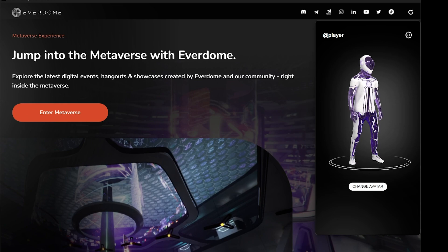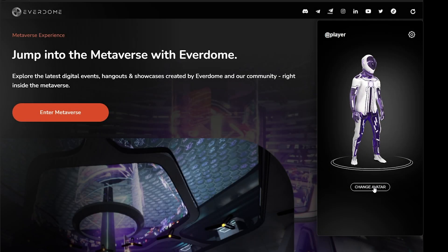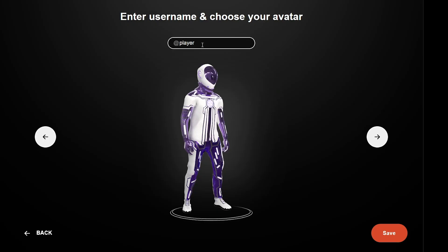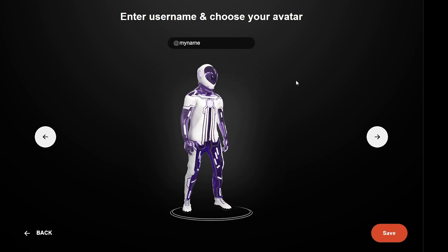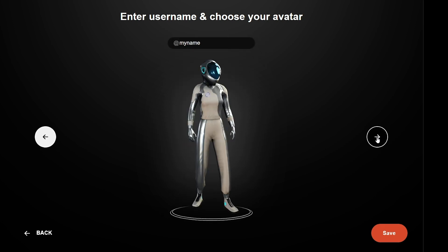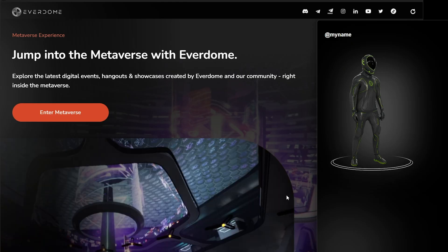Now that the download is complete, you can update your avatar to your preference. Pick your player name — up to 20 characters — hit Save, and go from there. From here, click Enter the Metaverse.